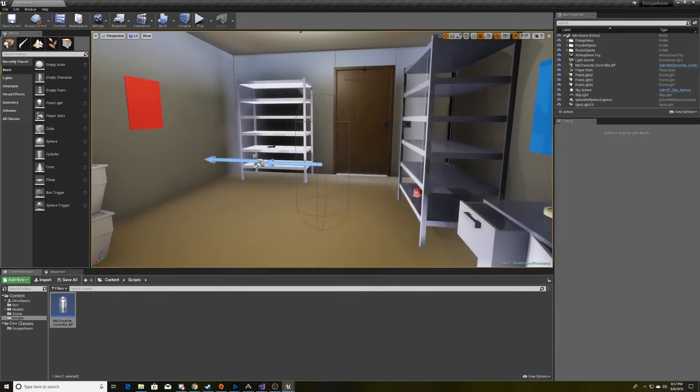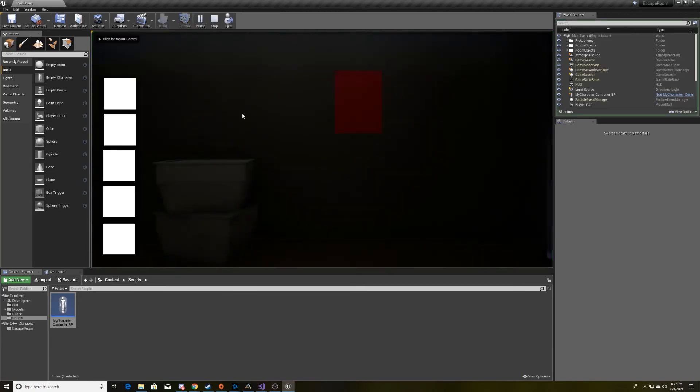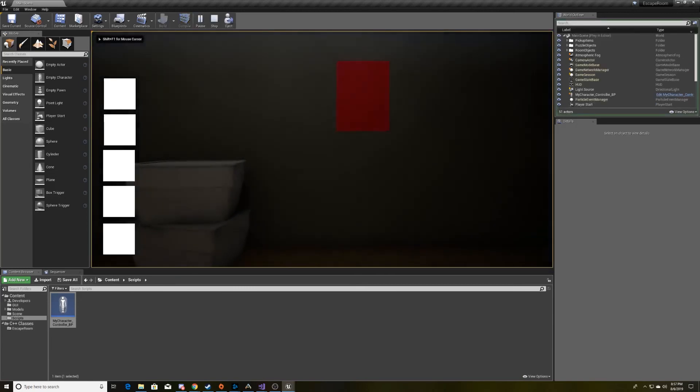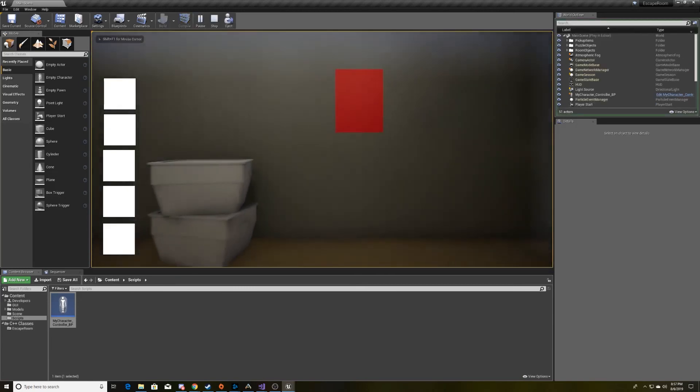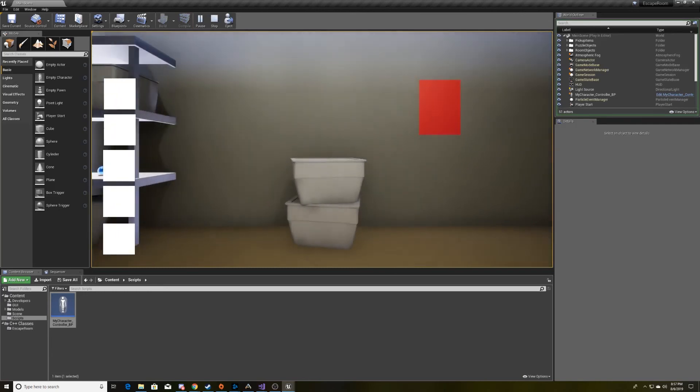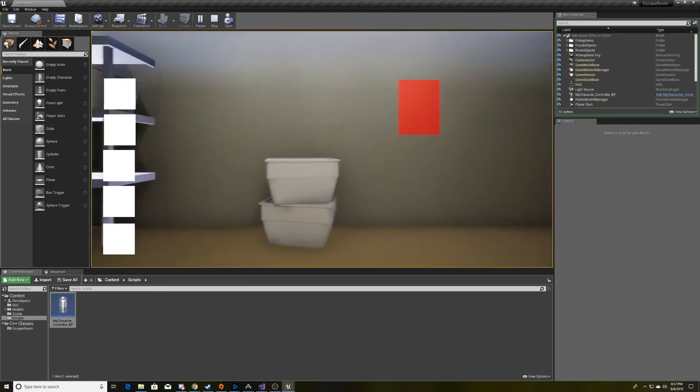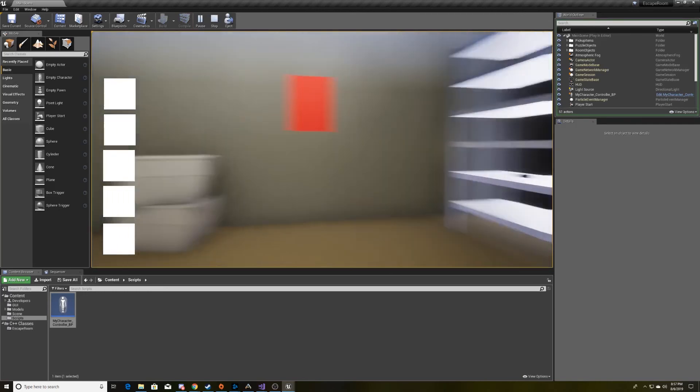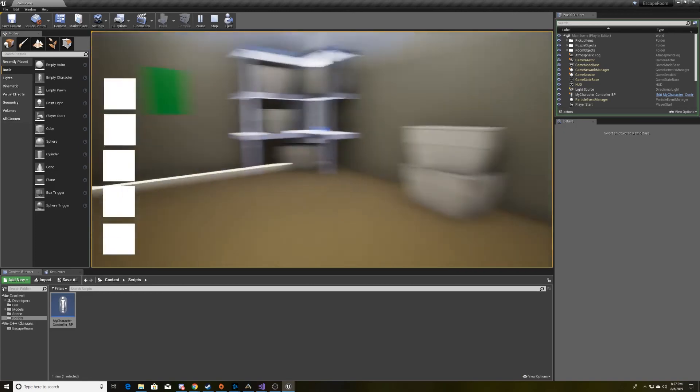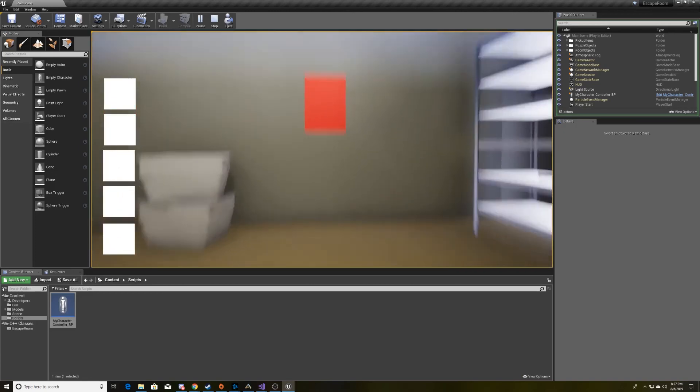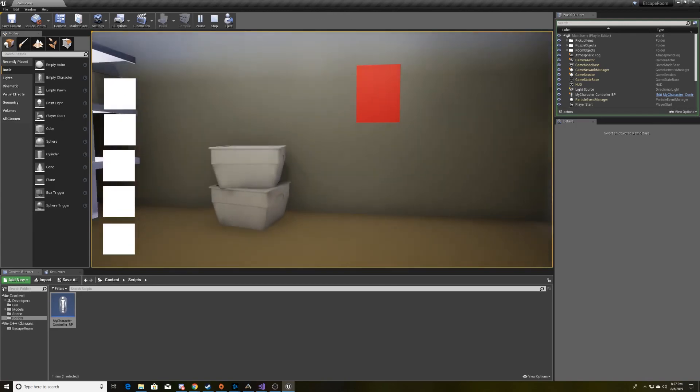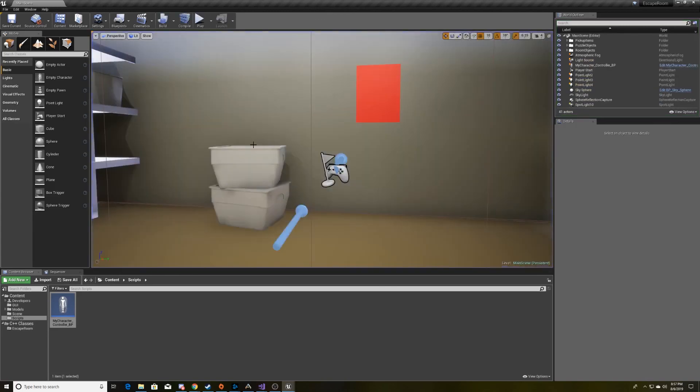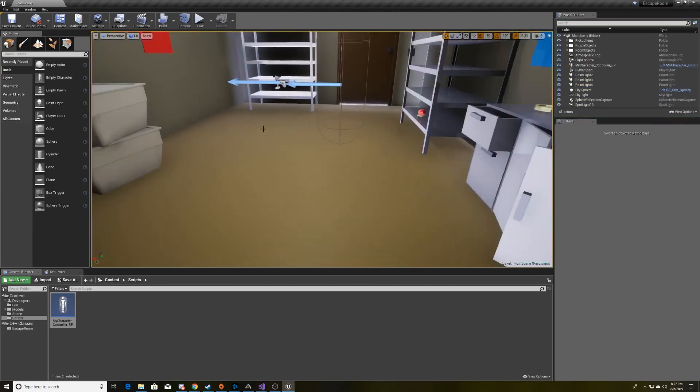Go ahead and close that. We'll save. Click play. When I click W, I go forward. When I click S, I go backward. A moves me to the left. D moves me to the right. When I hold down my mouse and move the mouse left to right, I move in the correct directions. And when I move up and down, I move in the correct directions. So that's movement in Unreal using C++.